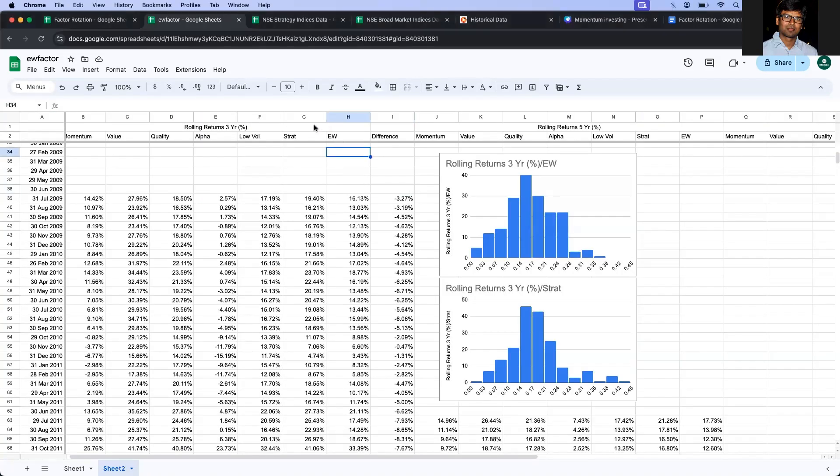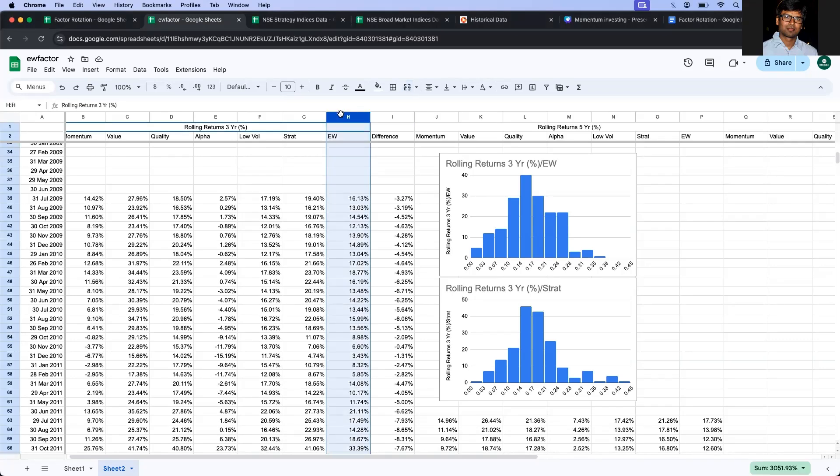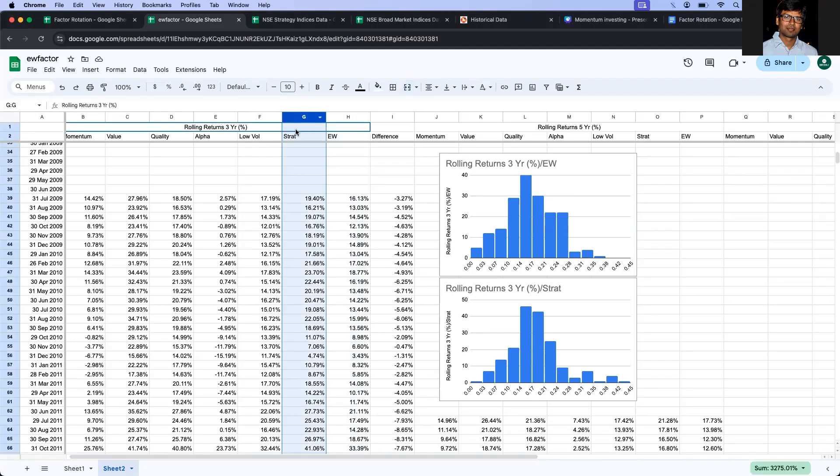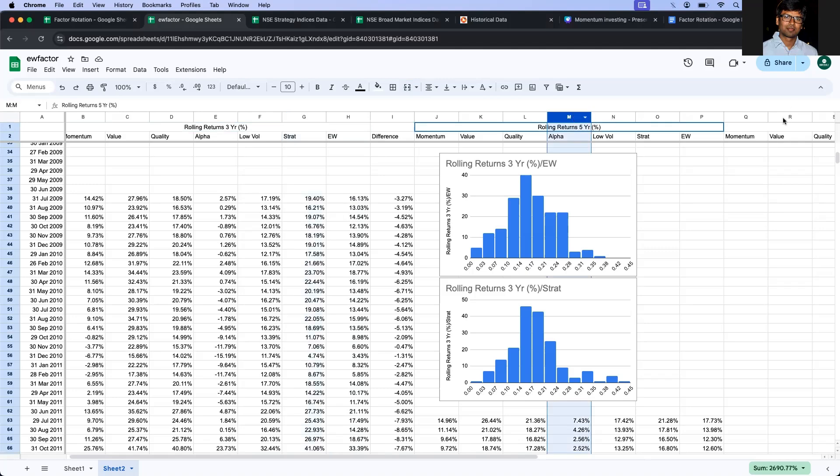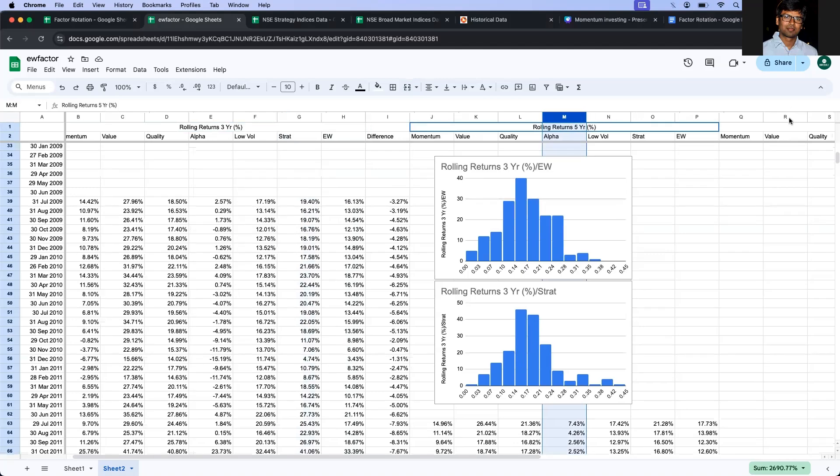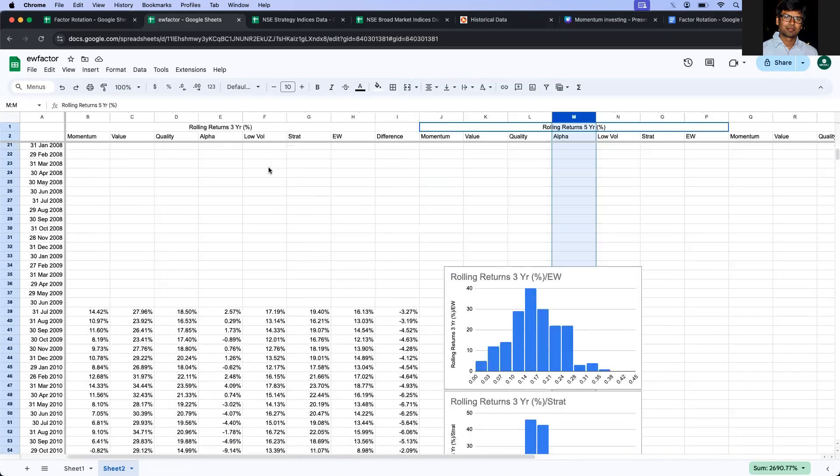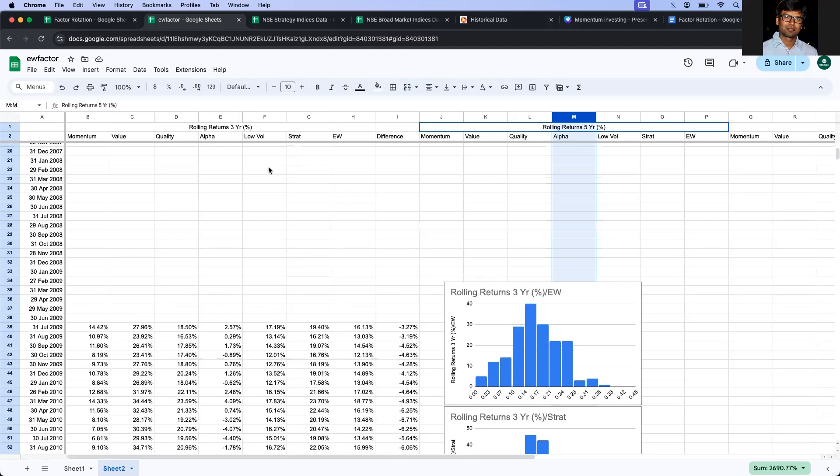So I have the three-year rolling returns of equated strategy and the factor rotation strategy here, same with five-year and seven-year rolling returns. Now to see if these two return distributions are different or not, I'm going to use a pairwise t-test. It's a statistical test to determine whether these two return distributions are equal or not. If someone is interested about these statistical tests, I'll put a link in the YouTube description.